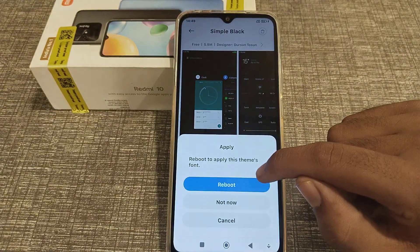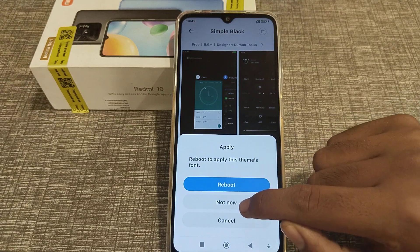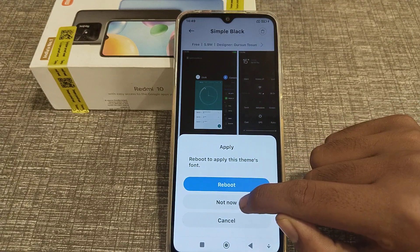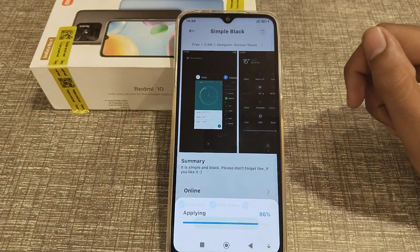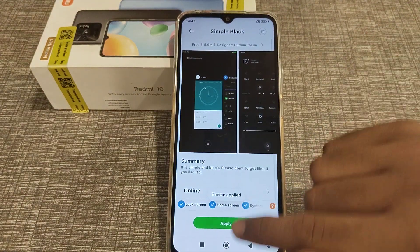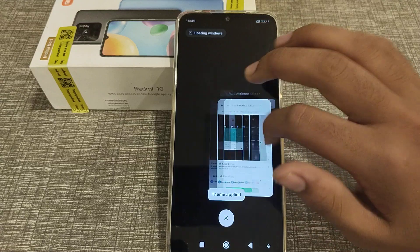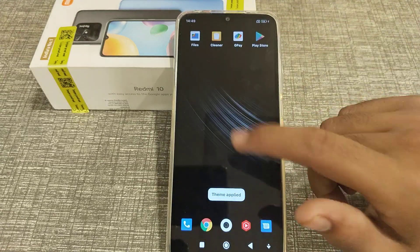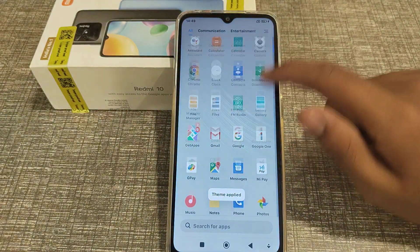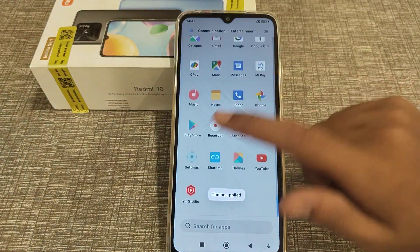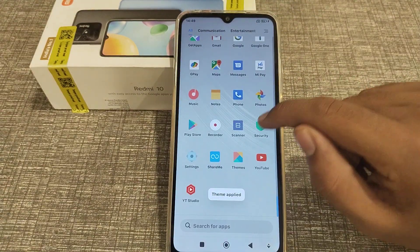Click on the Apply option. You will see a reboot prompt — you can select Not Now or Cancel. I selected Not Now. The theme is now applying, and as you can see, the theme has been set. You can now see the new theme.